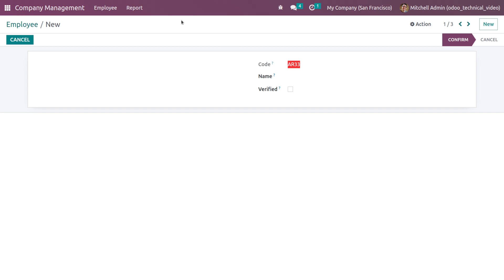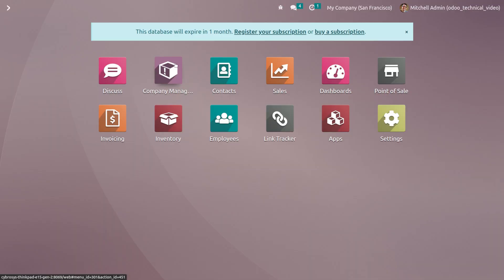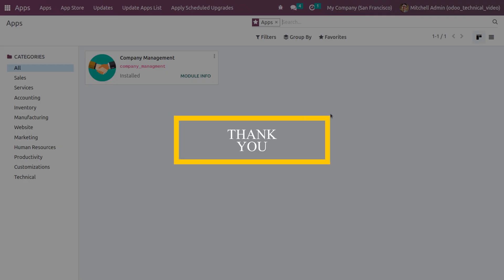So this is how you give the read-only attribute in Odoo 16. That's all for today. Thank you.